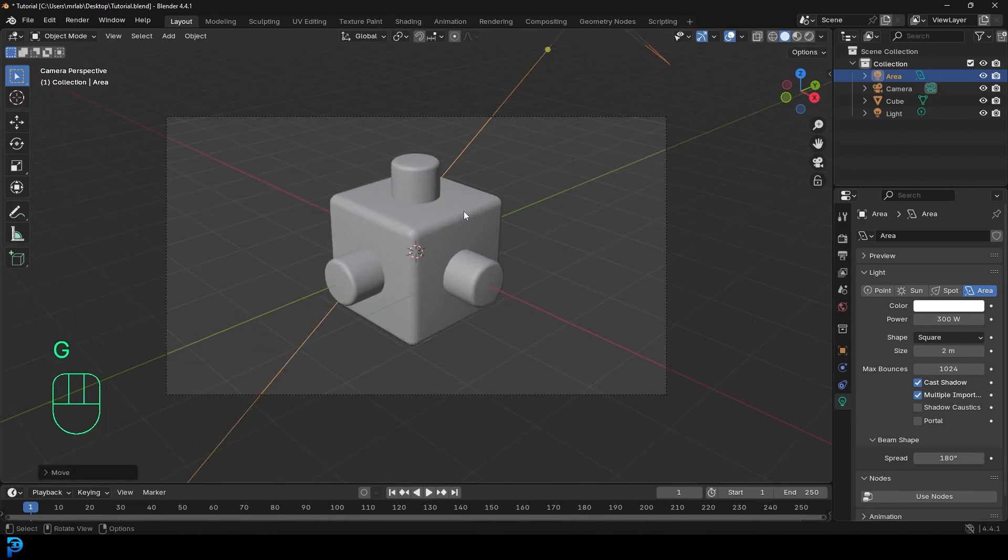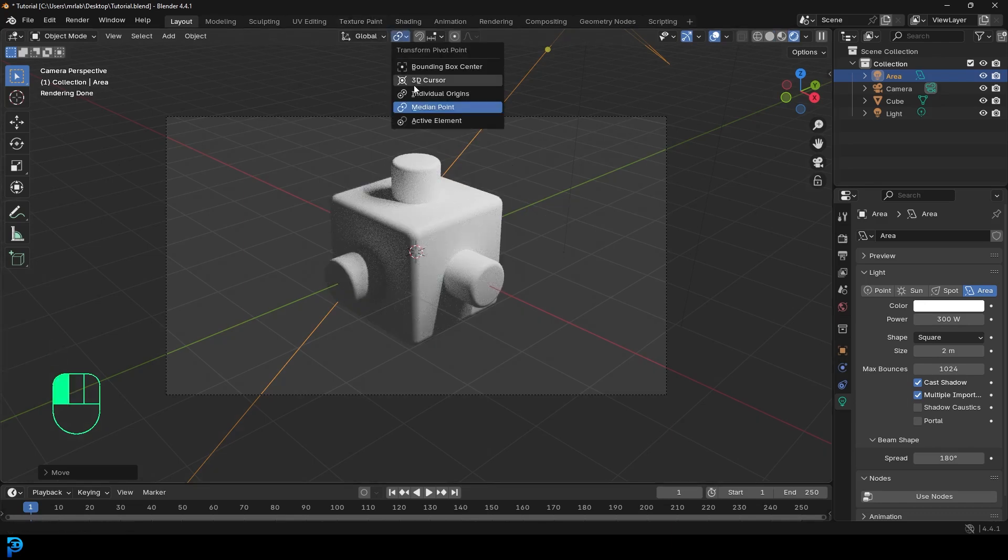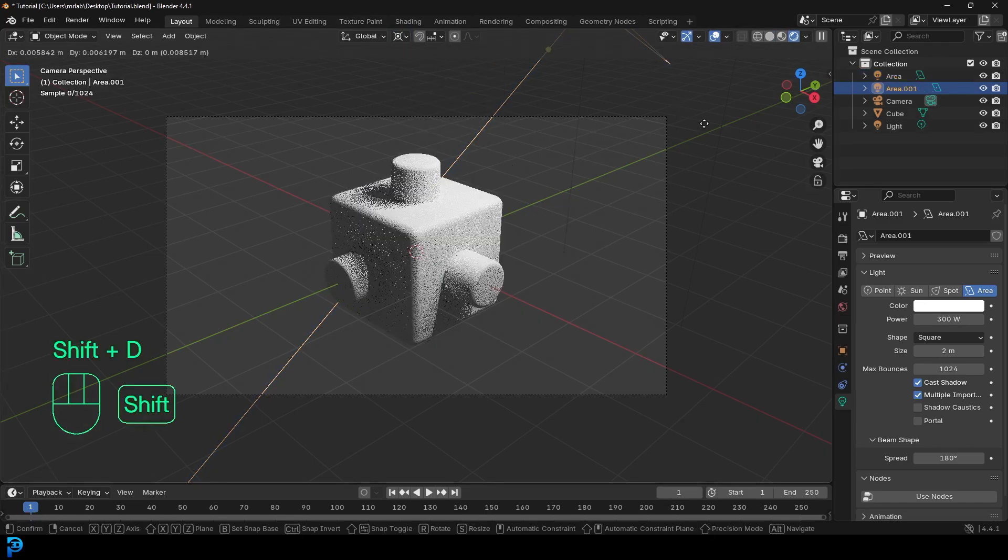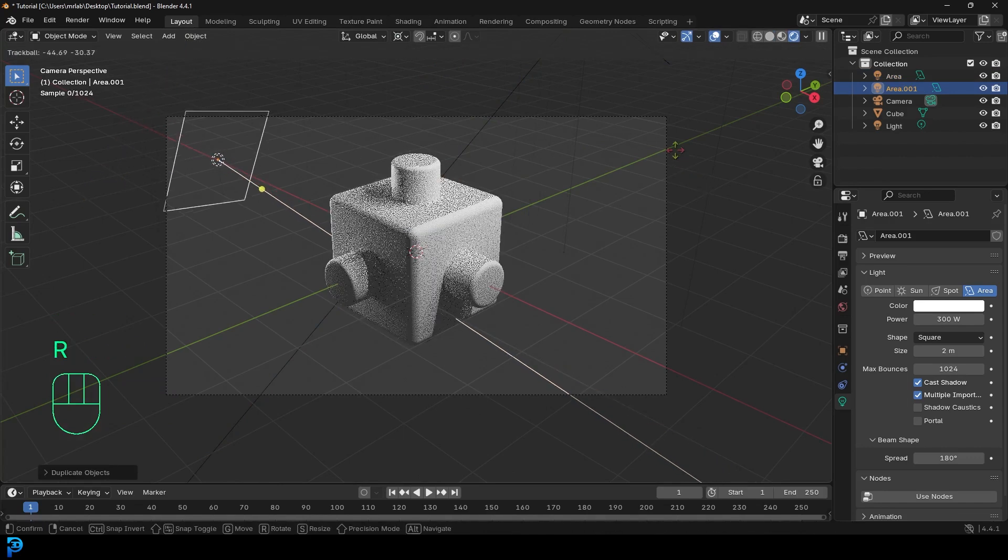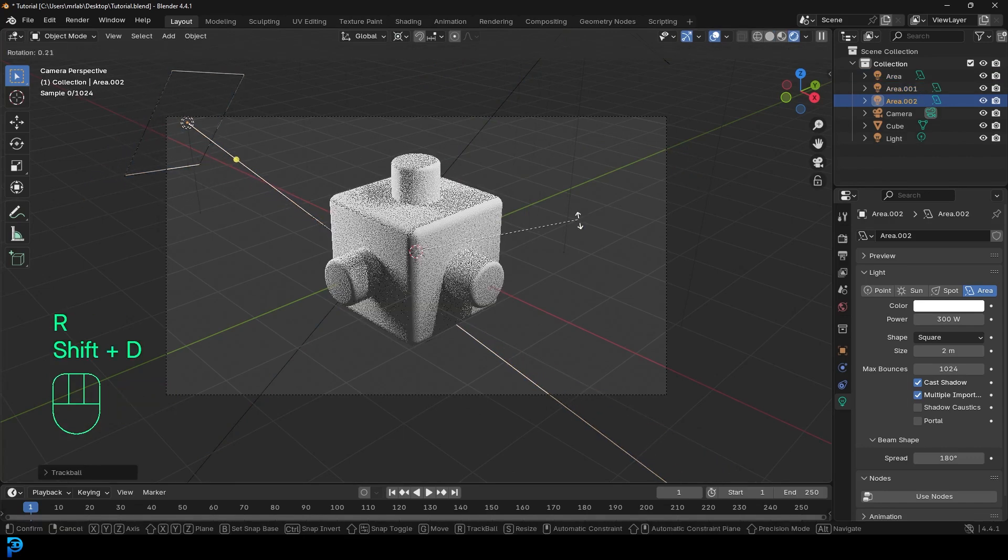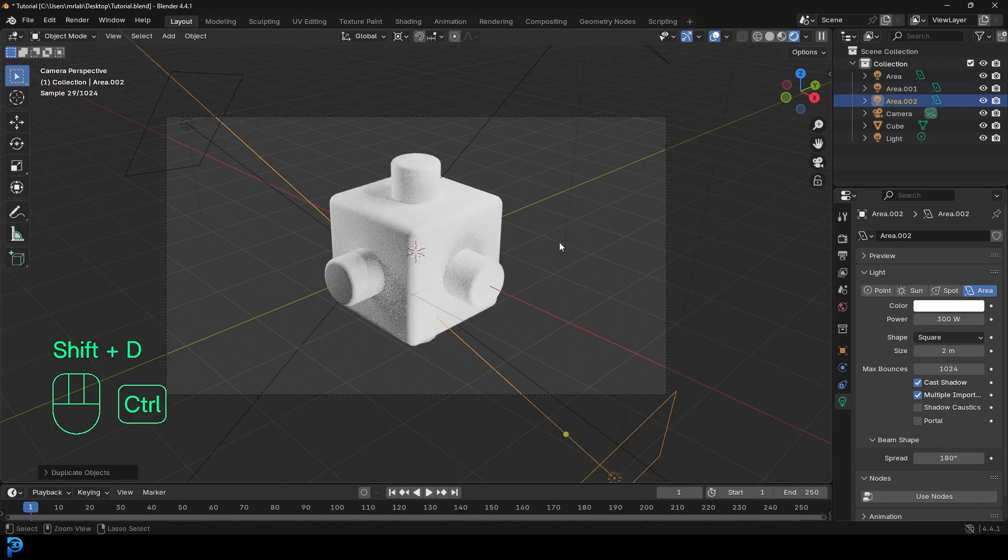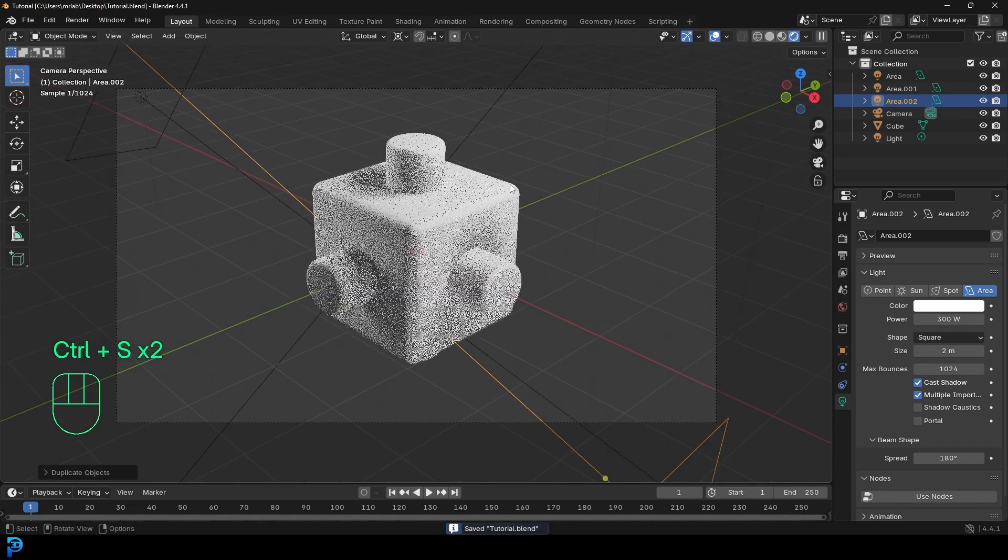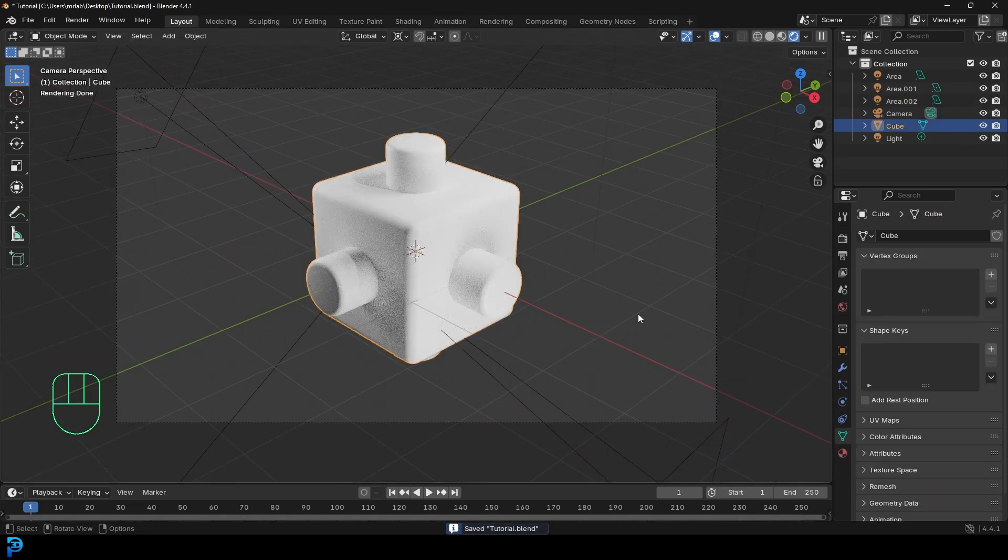So if we were to press Z and go rendered, you can see this is what we have. Feel free to duplicate the light by going shift D if you want more of the light. And you can always rotate it around. But for now, we just want this. So we're going to select our object.